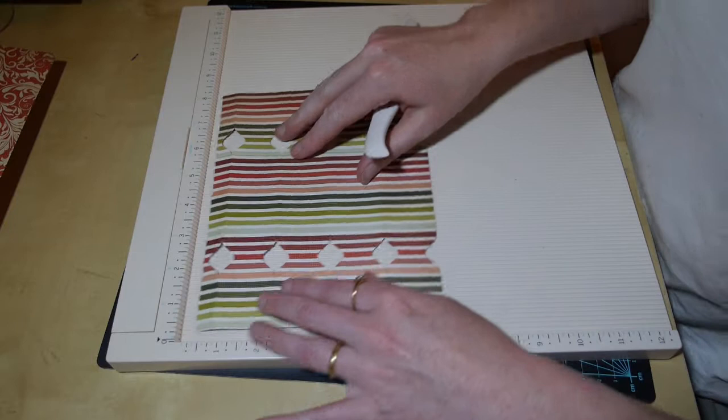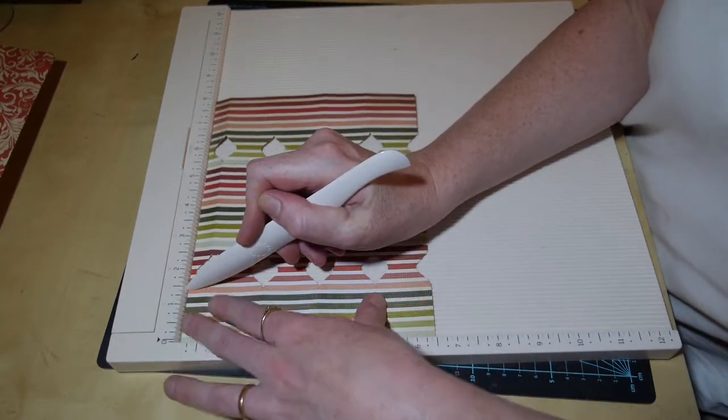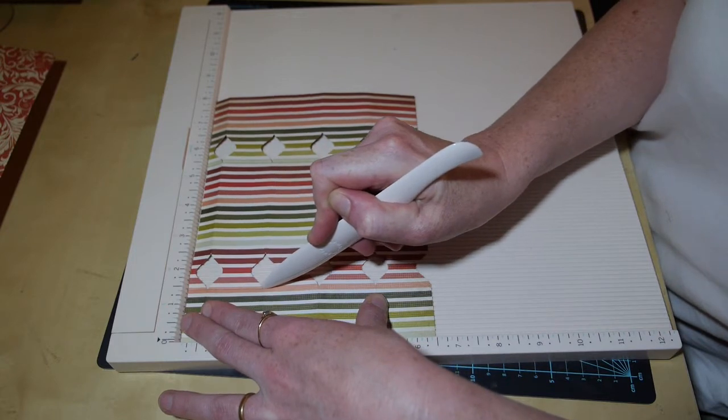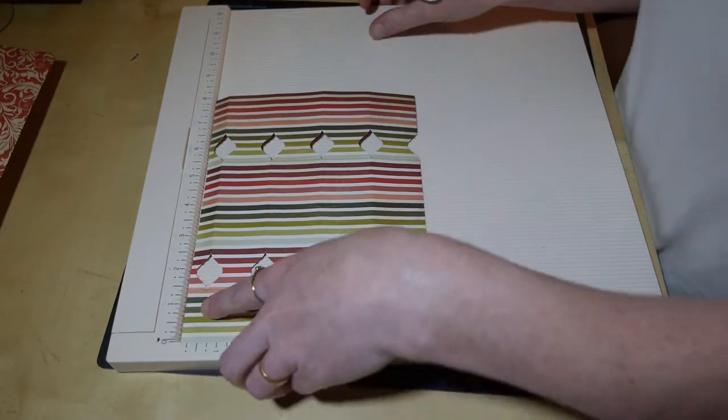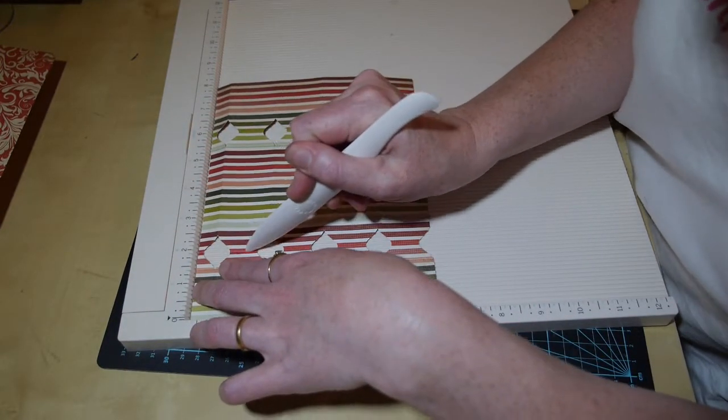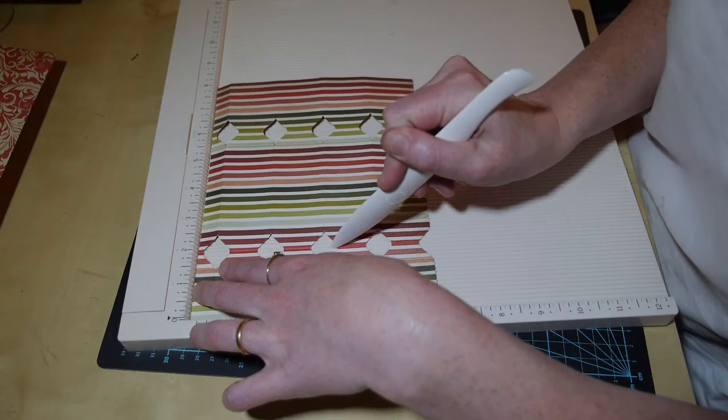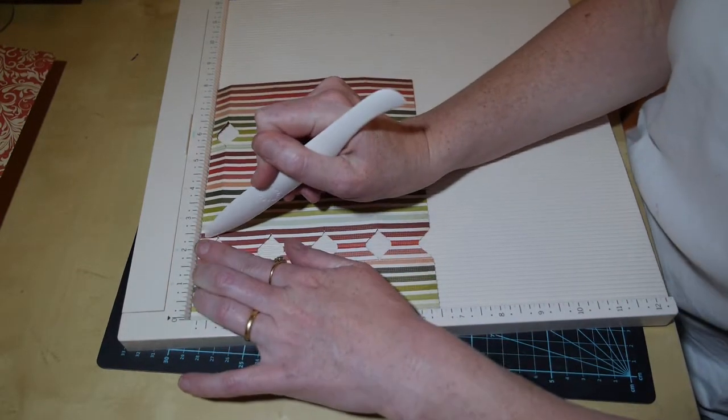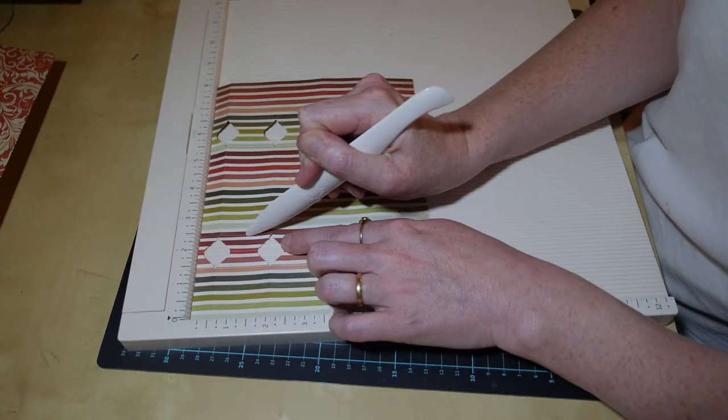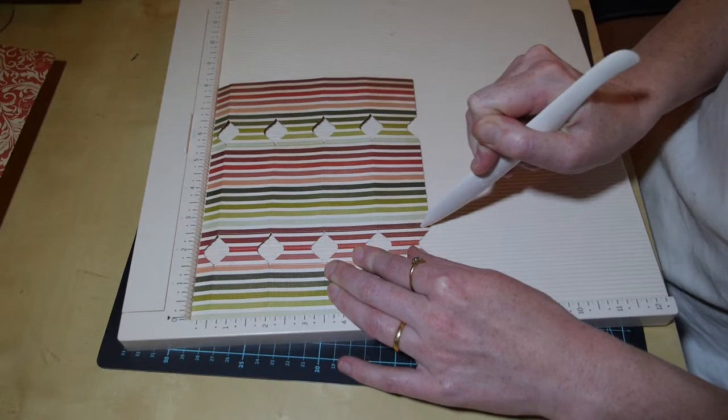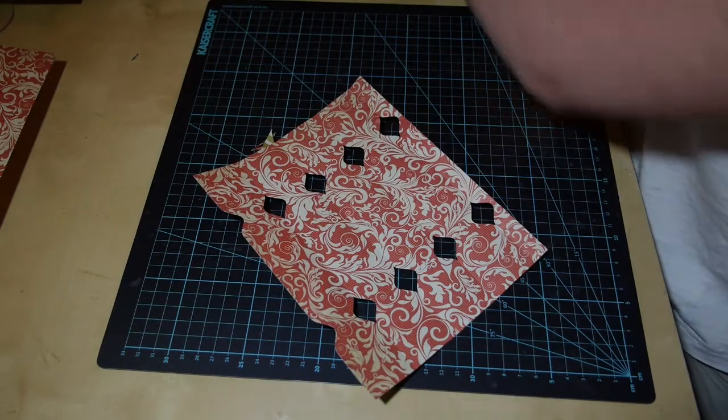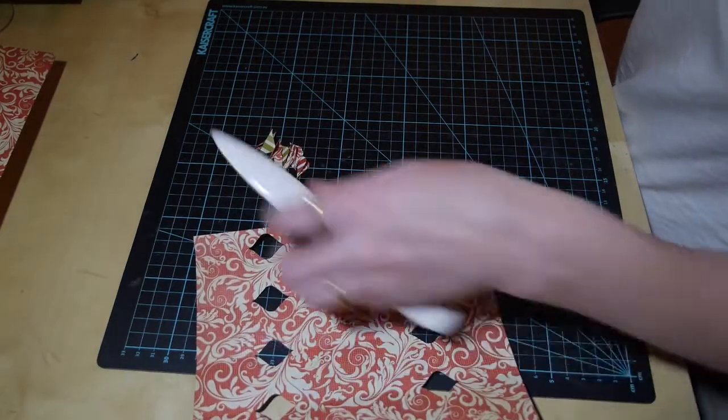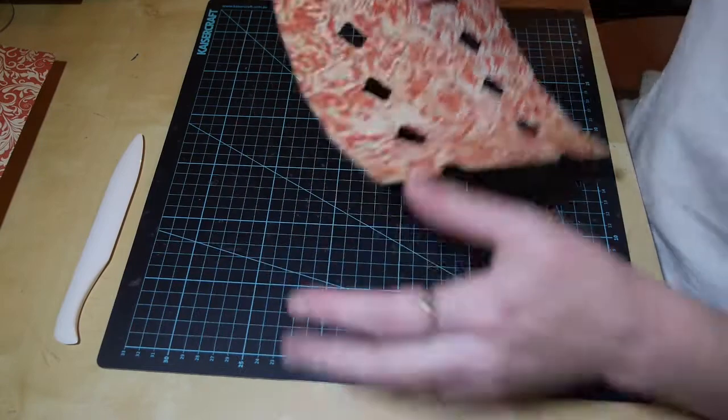I'm going to turn him around and do the same again on the other side. So 1.5, two, and 2.5. I'm hoping you can see this. So once that's done you can put it aside. Let's get rid of our scraps.